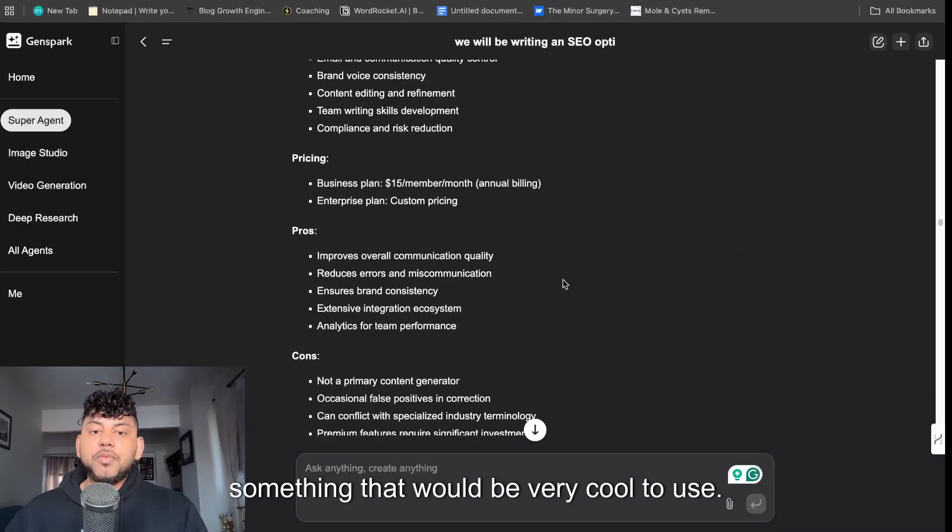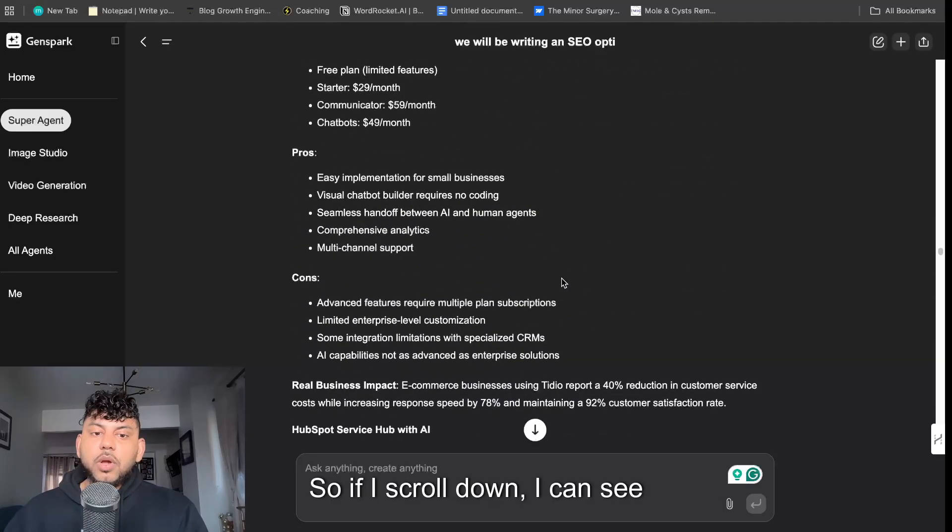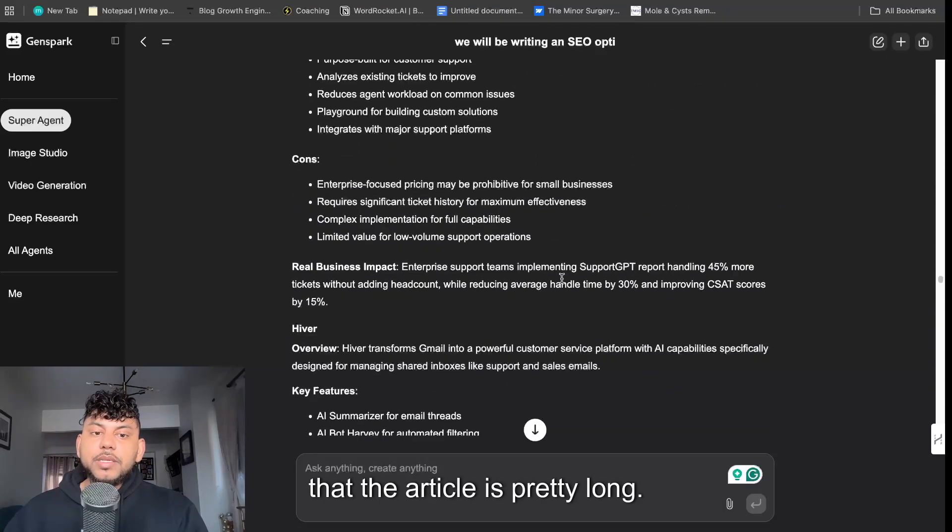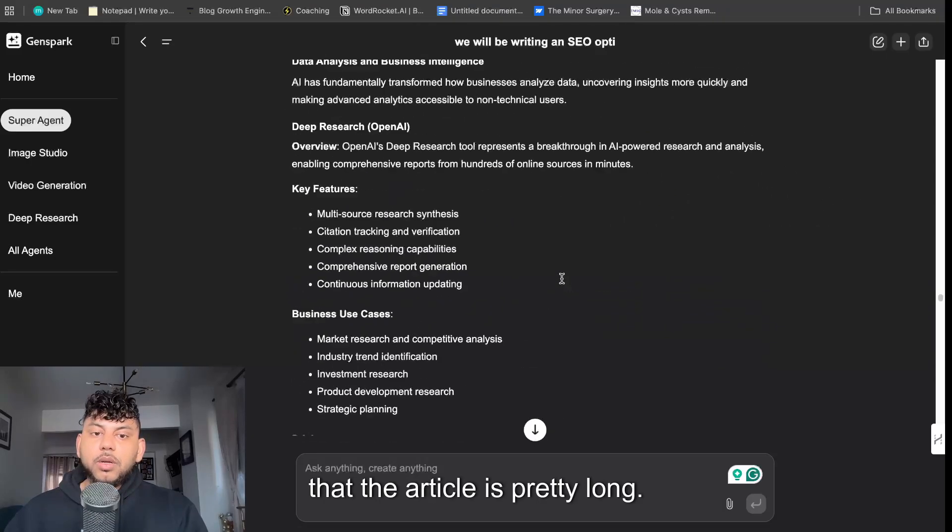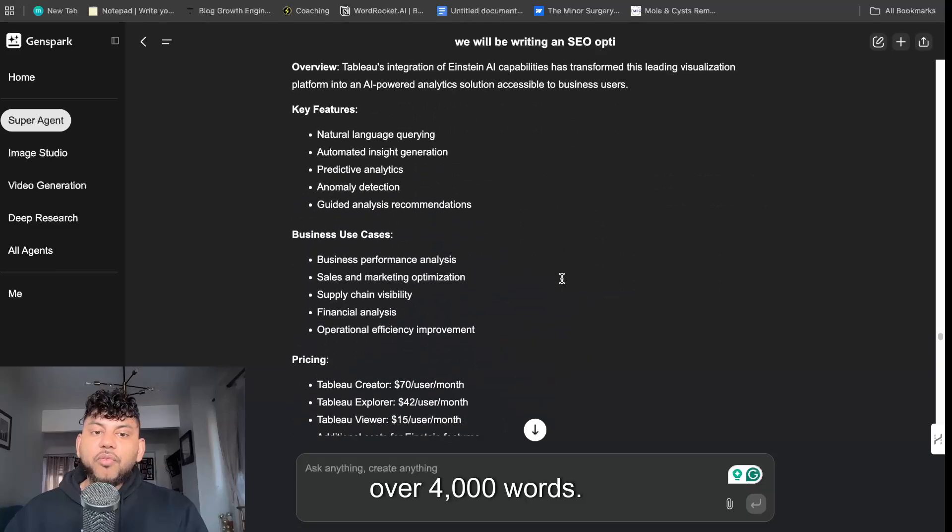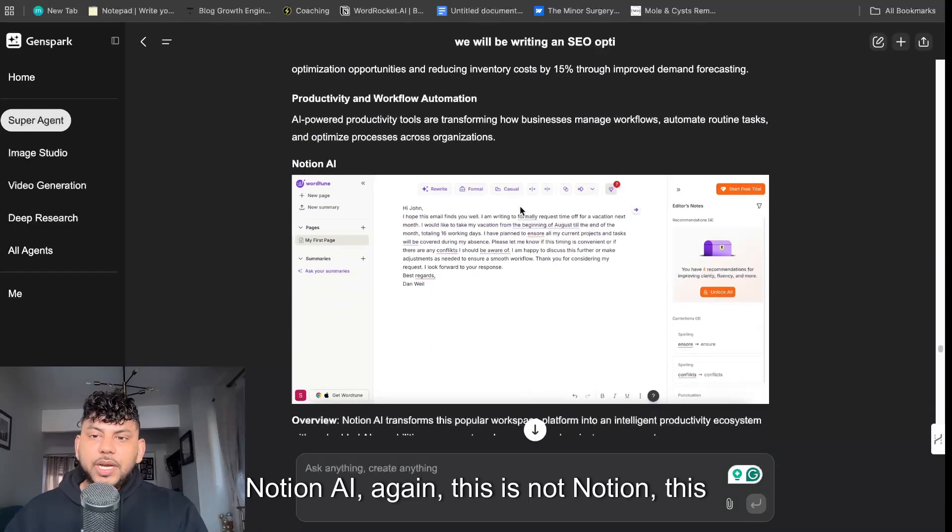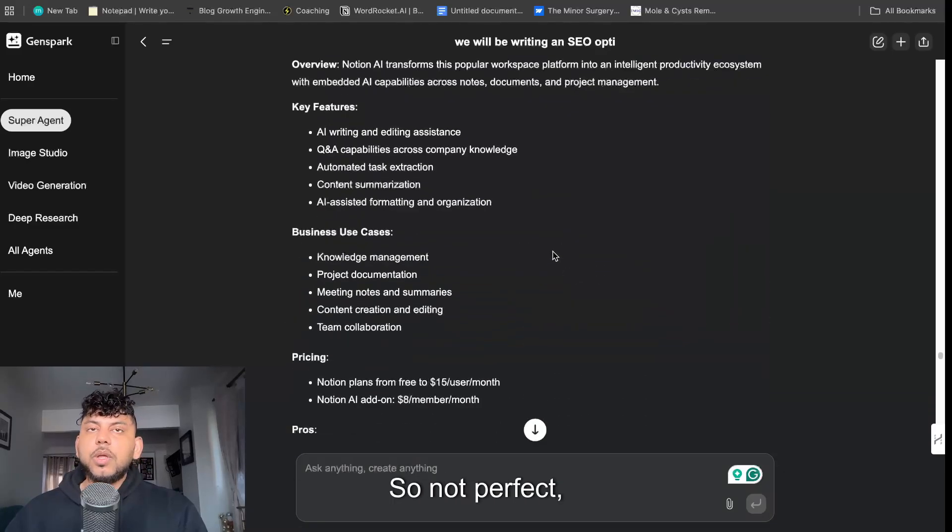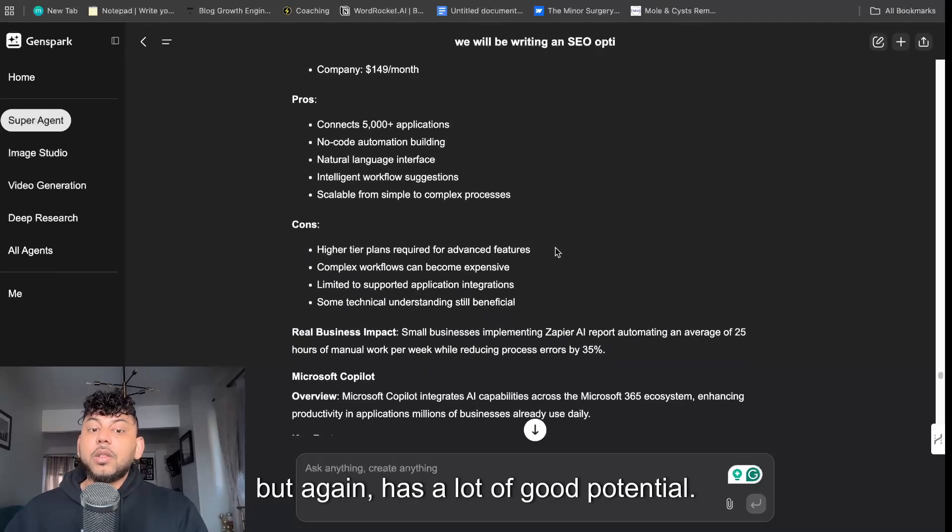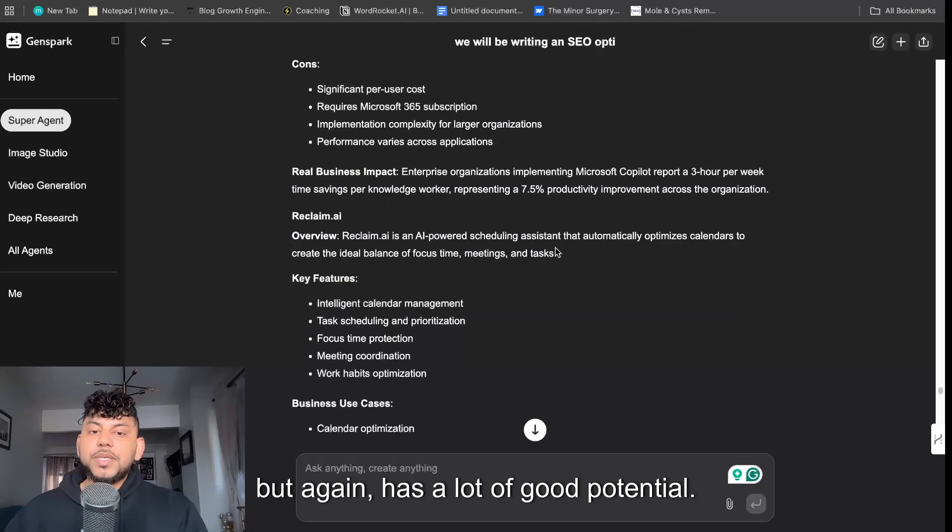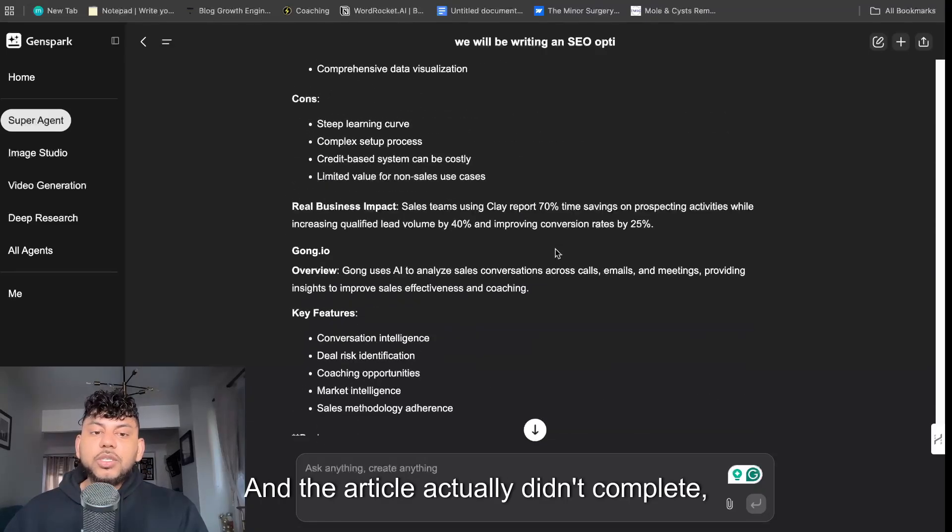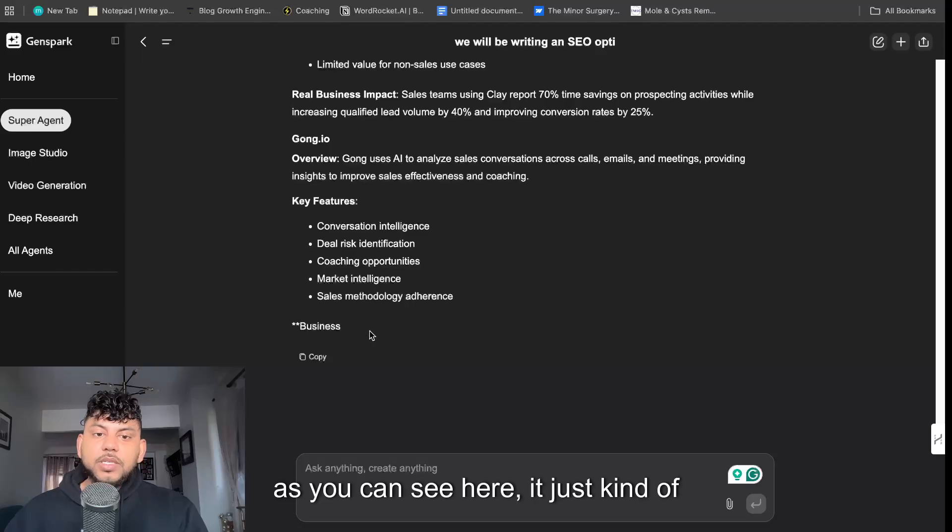So if I scroll along I can see that the article is pretty long, I would say probably over 4,000 words. Notion AI, again this is not Notion, this is WordTune, so not perfect but again has a lot of good potential. And the article actually didn't complete, as you can see here it just kind of went pretty long but it didn't complete the article.